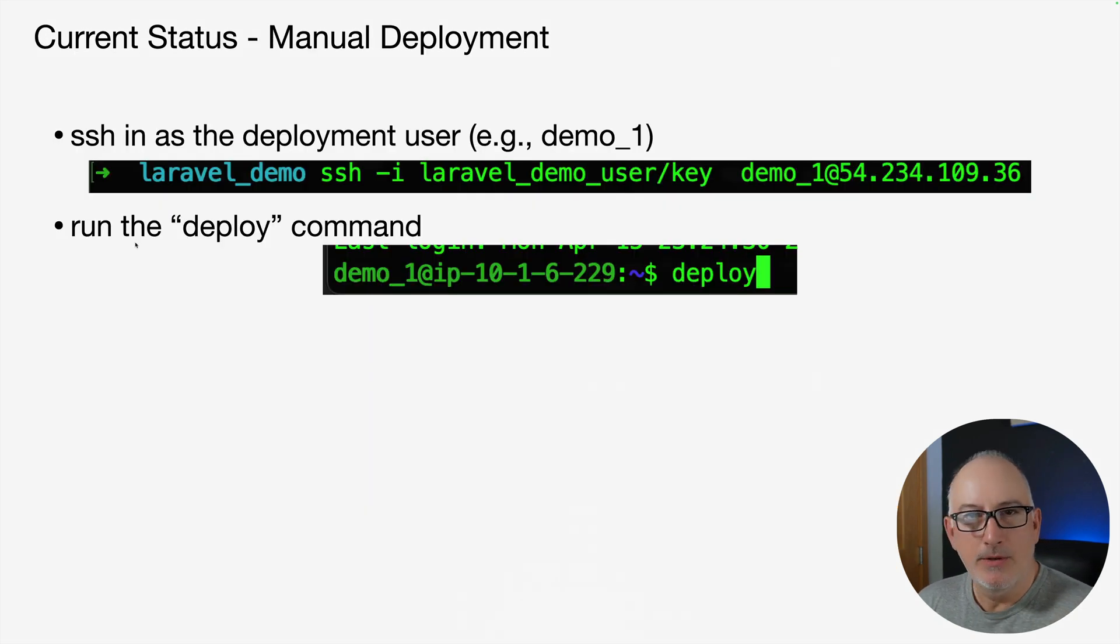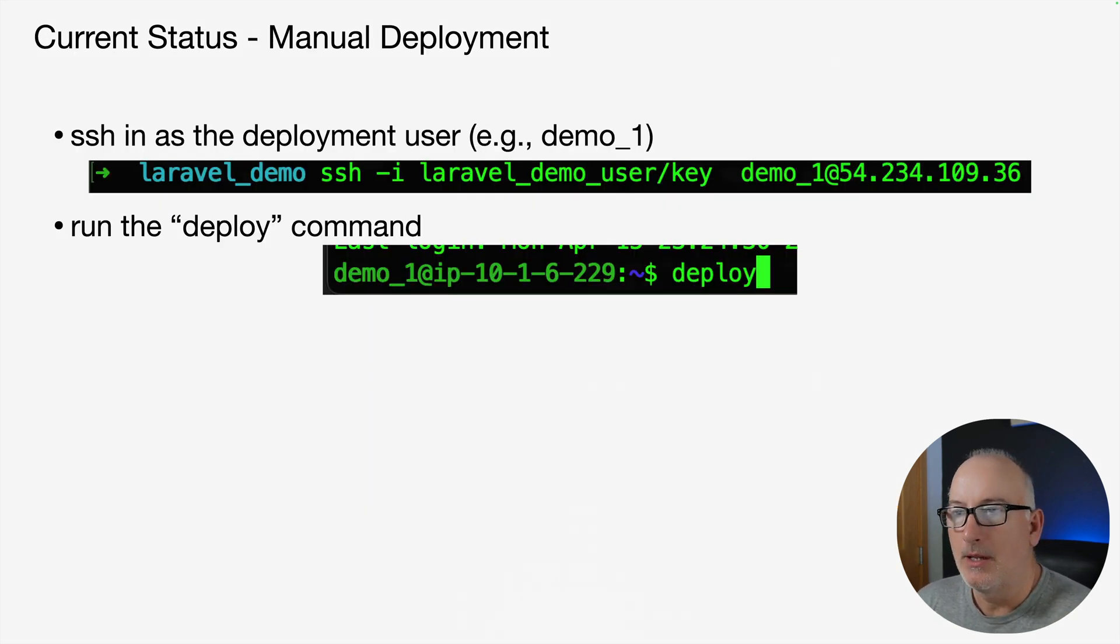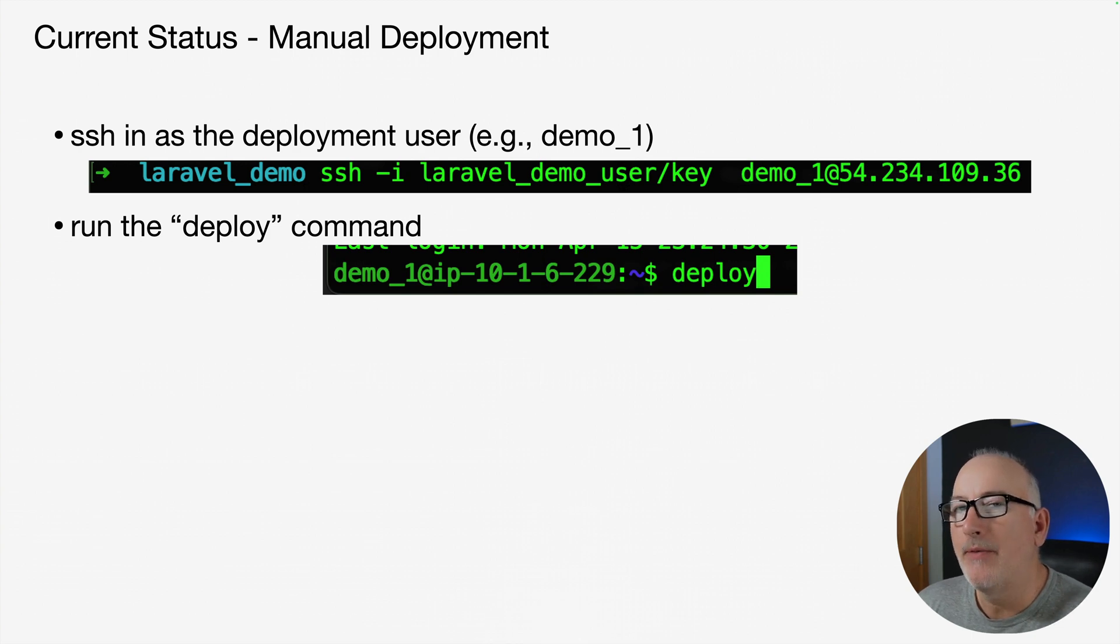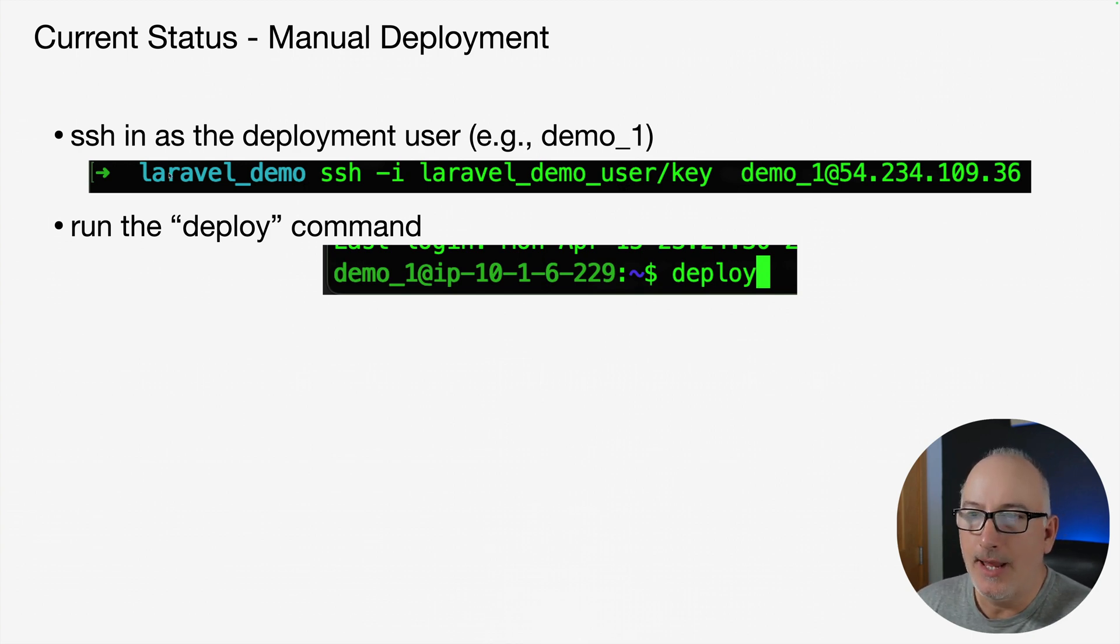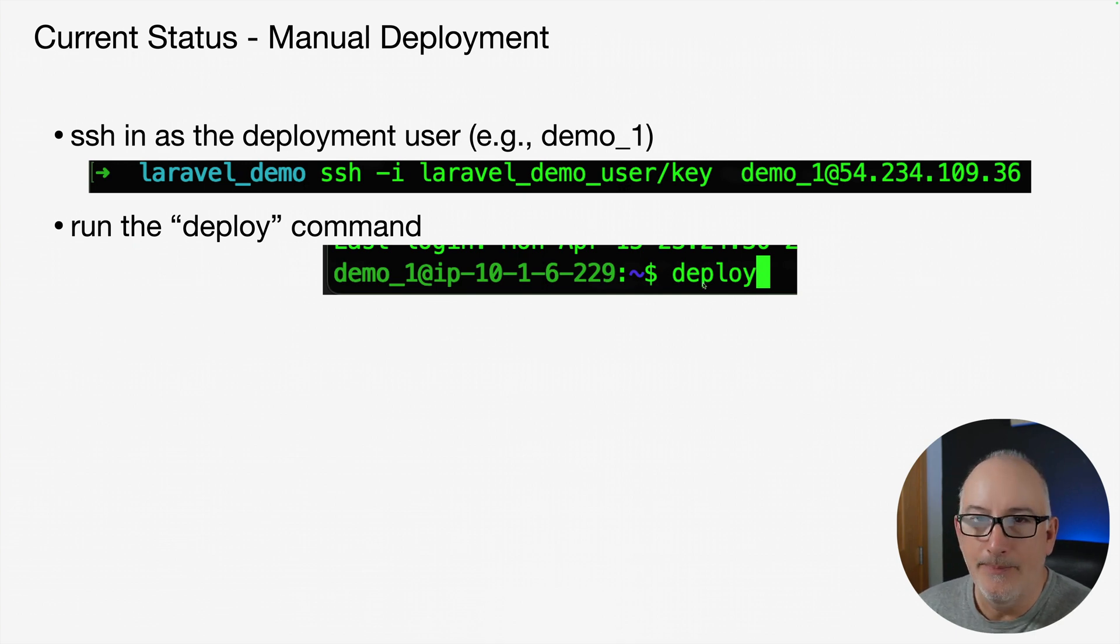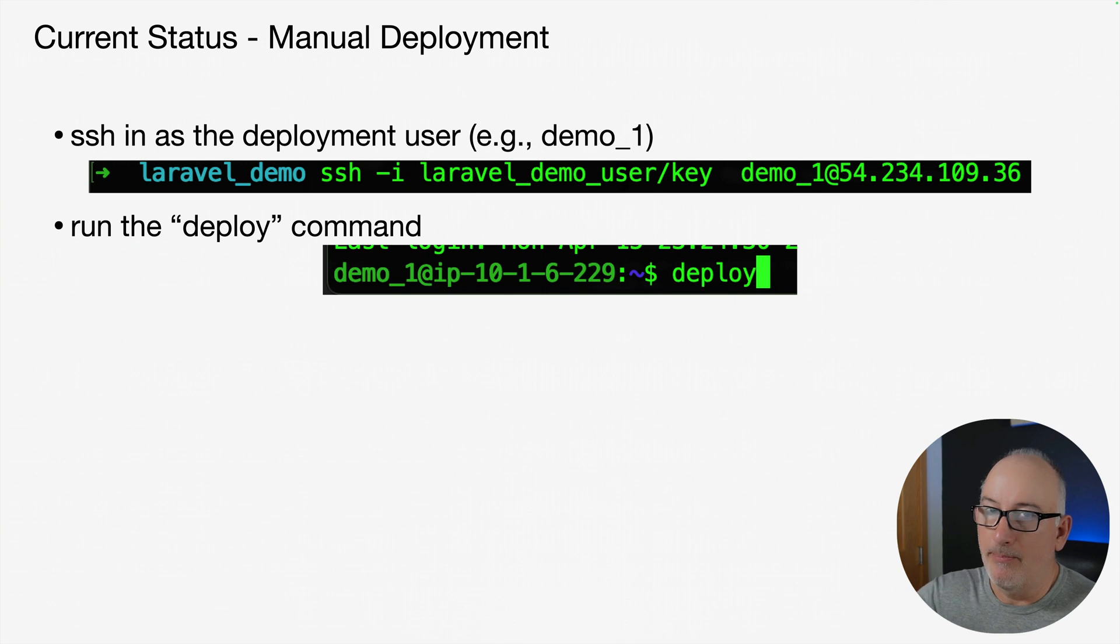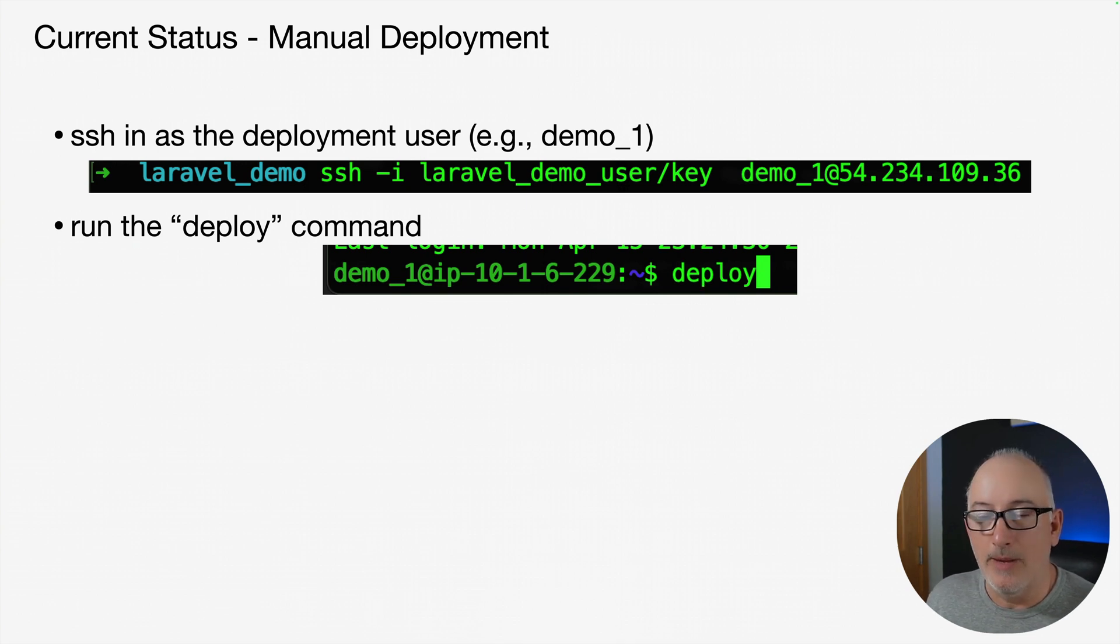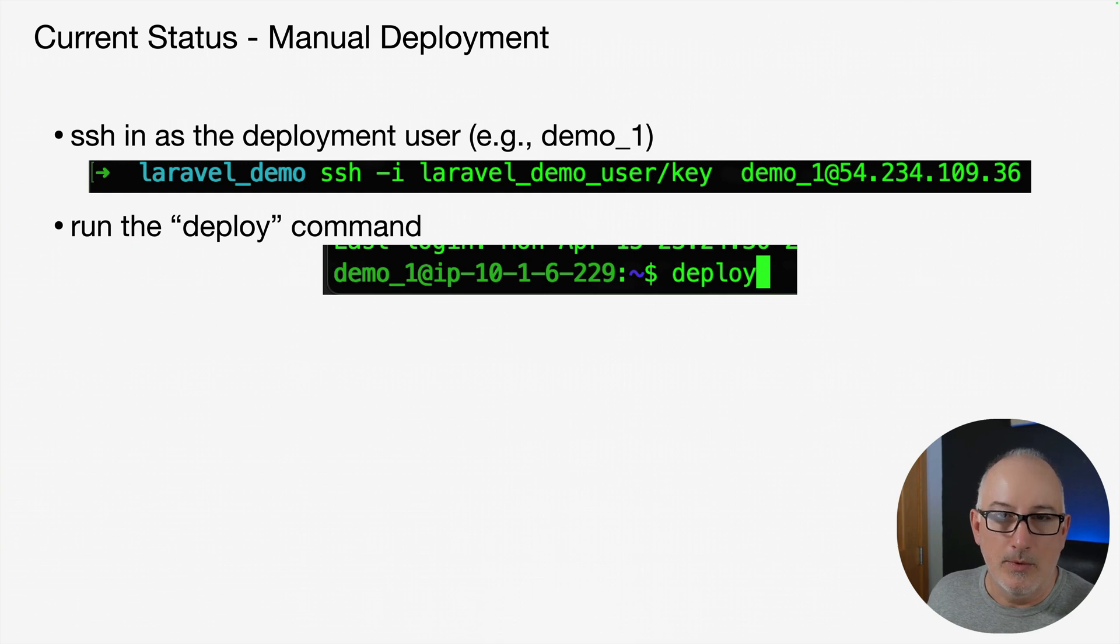In the infrastructure series of videos, we did establish a pretty easy way to SSH in as a deployment user and then run a single deploy command. What that would do is pull the brand new code from the GitHub repo, build it locally, and then activate that release in production.